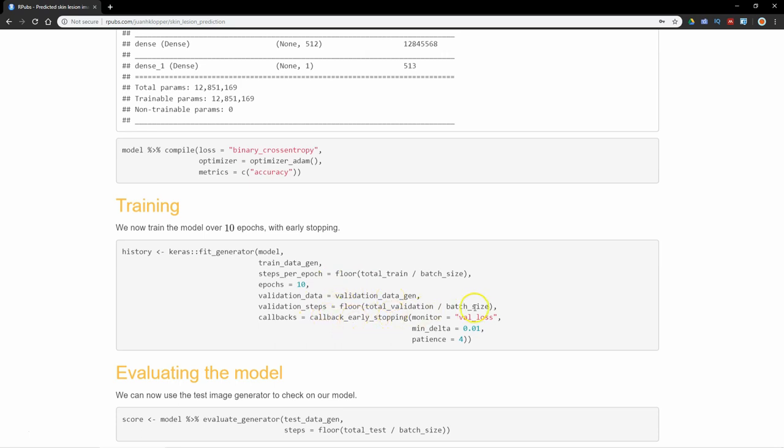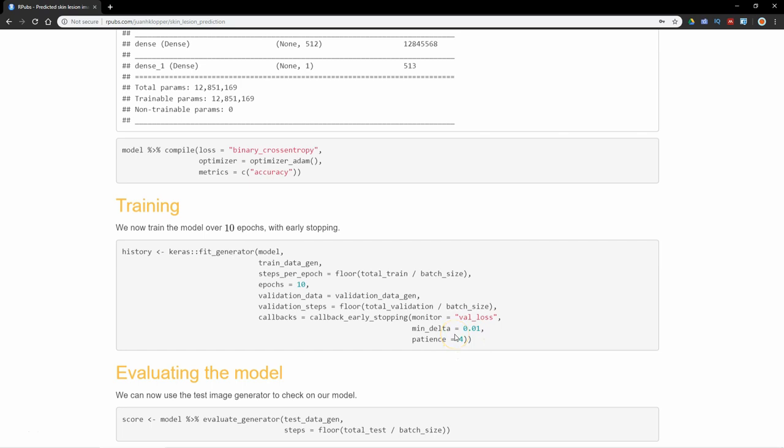I'm going to use a callback, and I'm going to use early stopping there. We're going to monitor the validation loss. We want improvements of at least 0.01, and if it doesn't do that for four epochs in a row, we are going to stop.